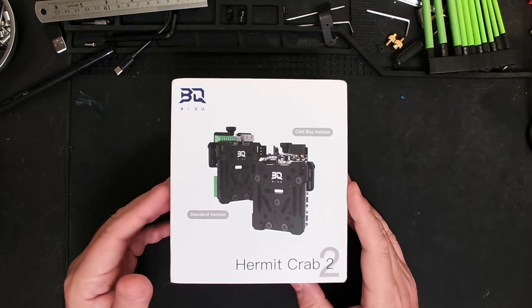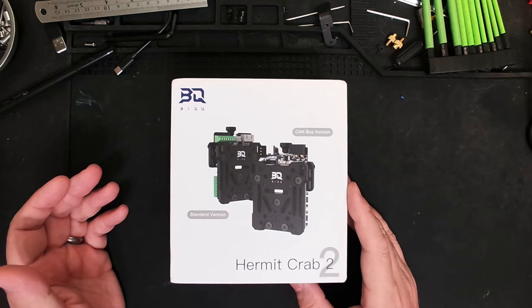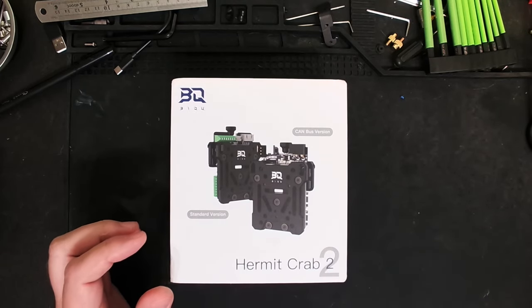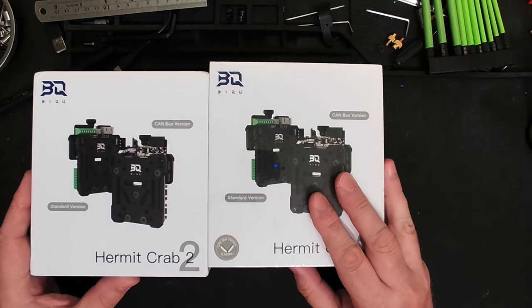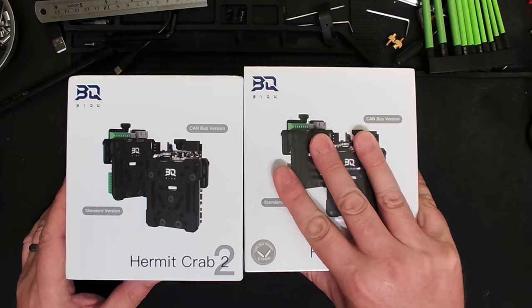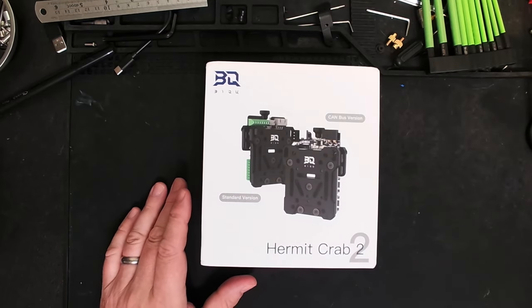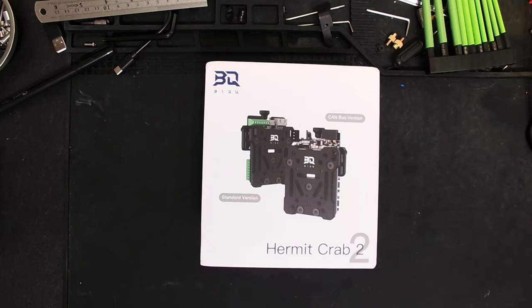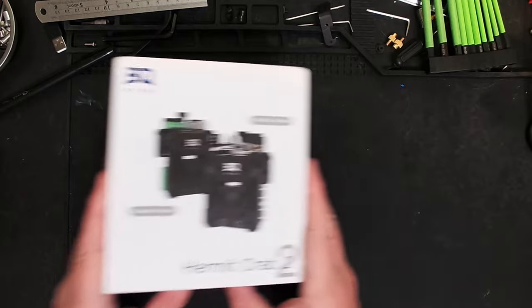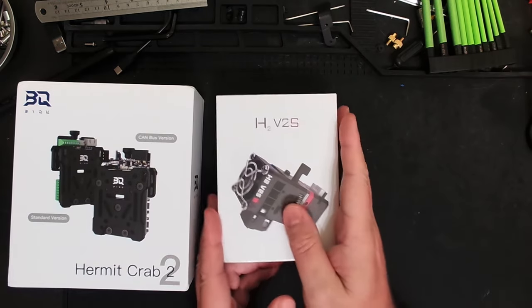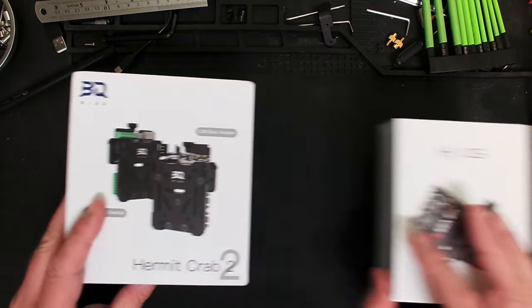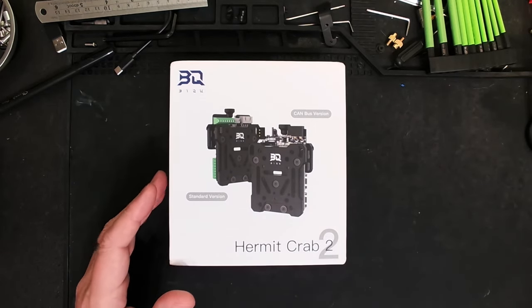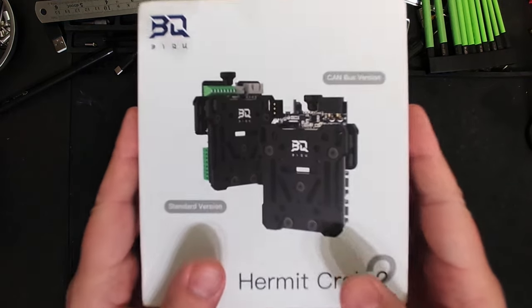Now for those of you that don't know me, I use the HermitCrab 1 on my Mercury 1. I've gone ahead and bought a CAN version to install on that printer. But today, I'm not particularly happy with the way my Ender 3 Max Neo is running. I have a Creality Sprite Pro on there, and I actually had some issues with that. So I'm going to install the HermitCrab as well as the H2-V2S. I've already taken the wrapper off this, but let's look and see what's in the packaging.